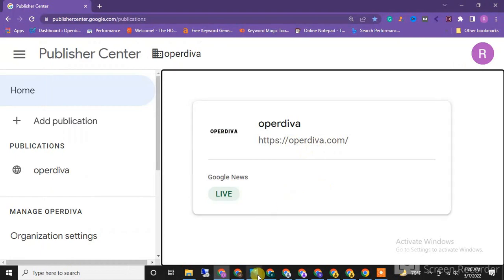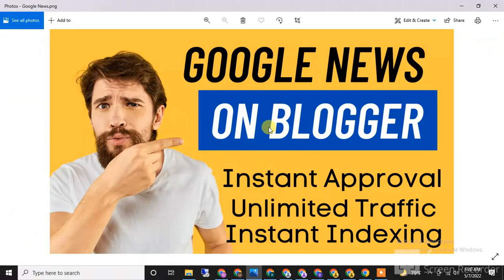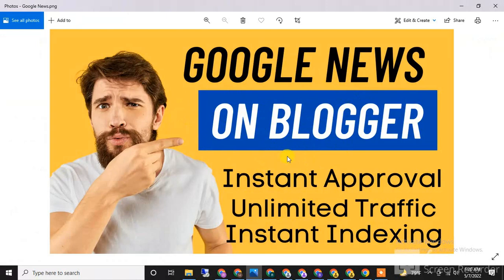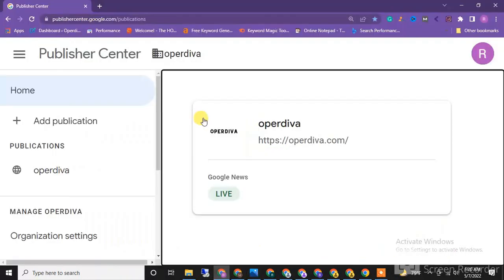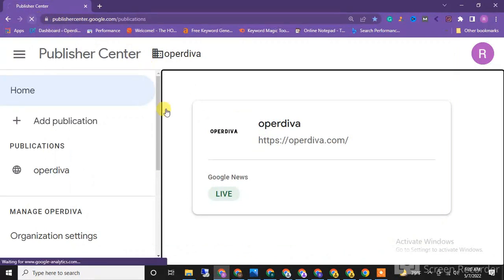There are many advantages of Google News, including instant approval, unlimited traffic, and instant indexing. I will guide you A to Z on how to get Google News approved for your Blogger website.